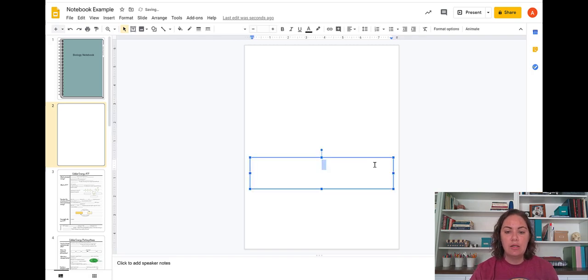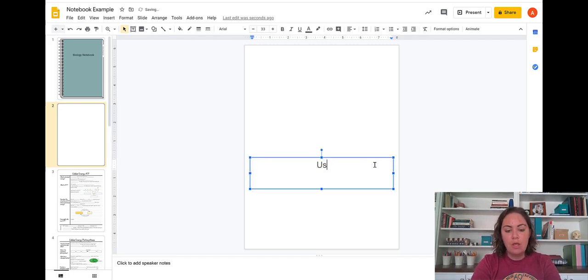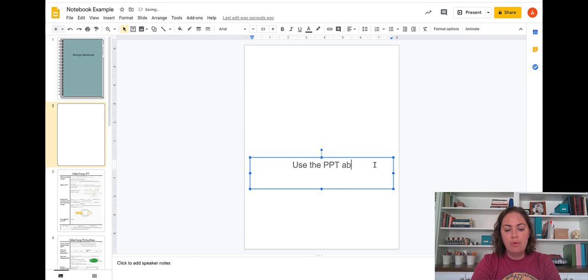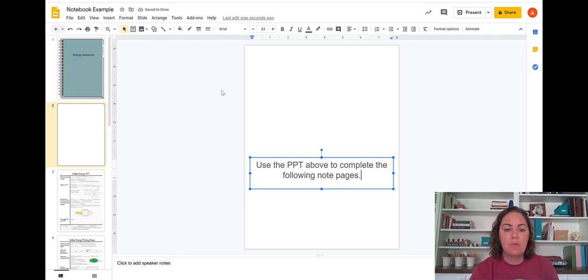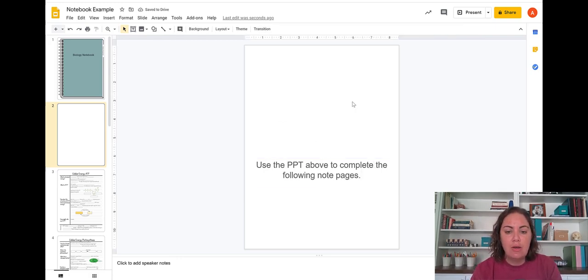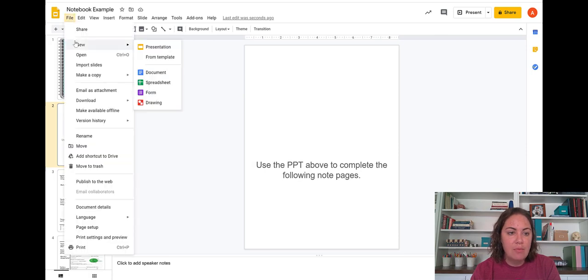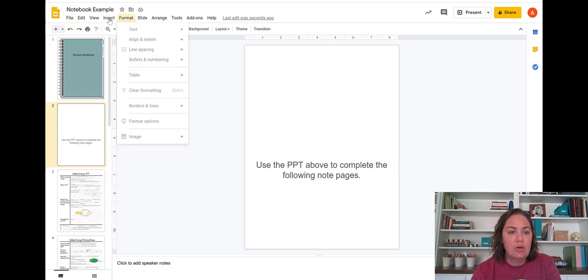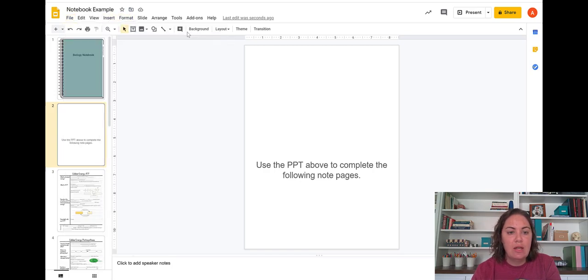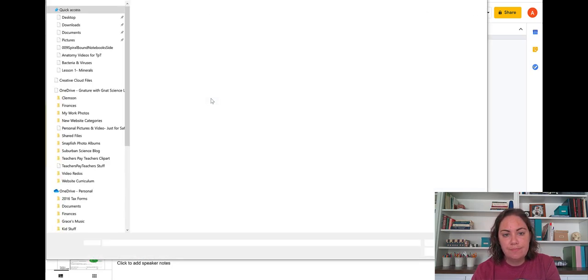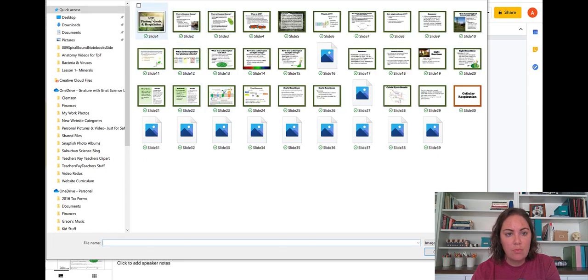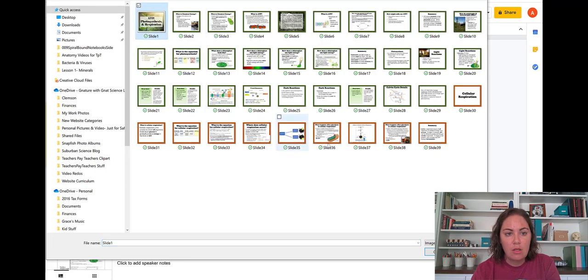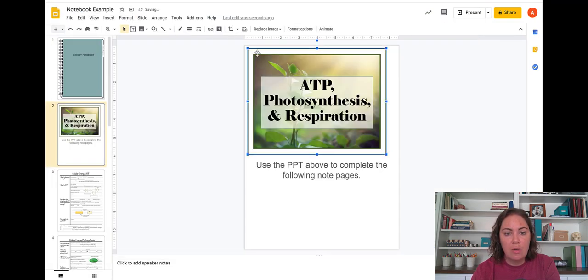And I'm going to type in here use the PowerPoint above to complete the following note pages. So now I need to link the PowerPoint in here. I happen to have an image of the first PowerPoint slide. So I'm going to insert that image. You can use whatever image you want, though.